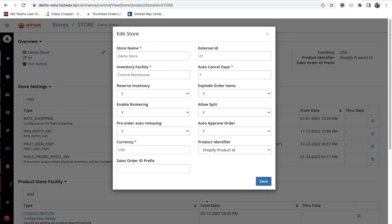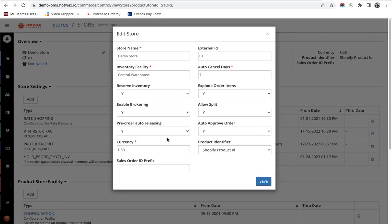The next setting is pre-order auto releasing. This setting is for the retailers who want to automatically release their pre-orders or back orders from the system when the promise date arrives and inventory is received in the system.